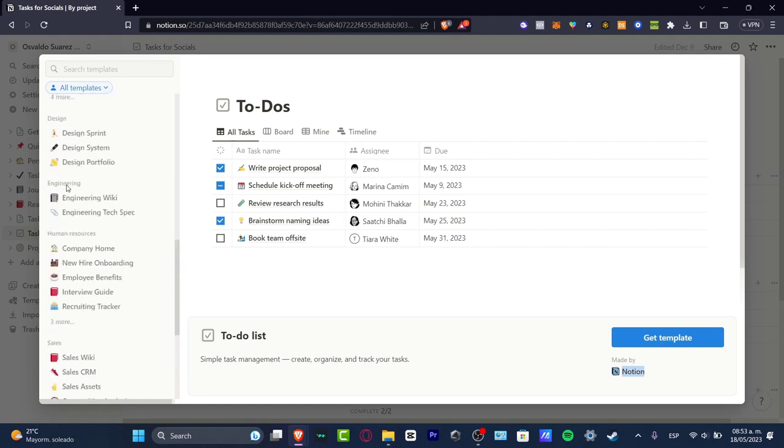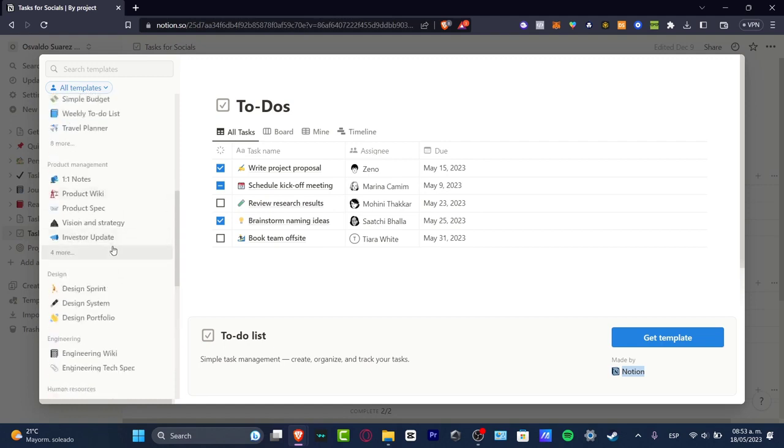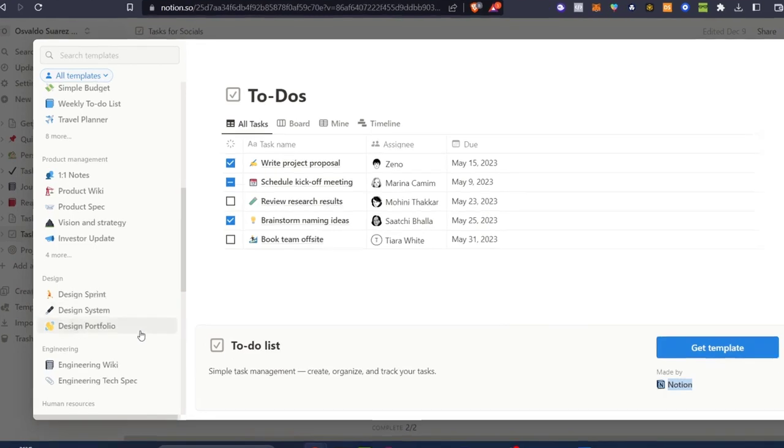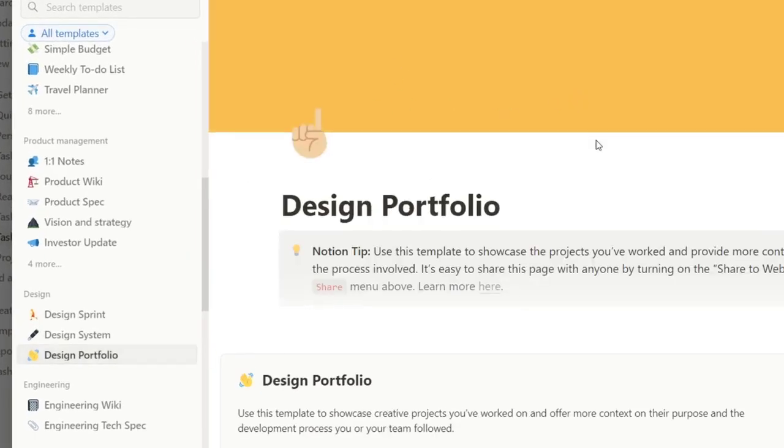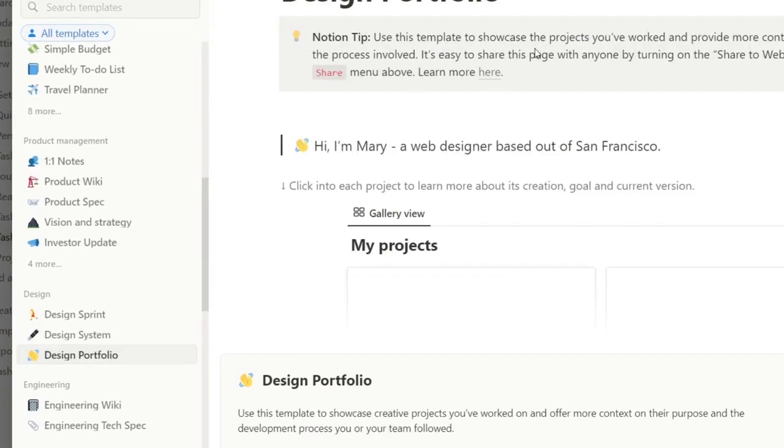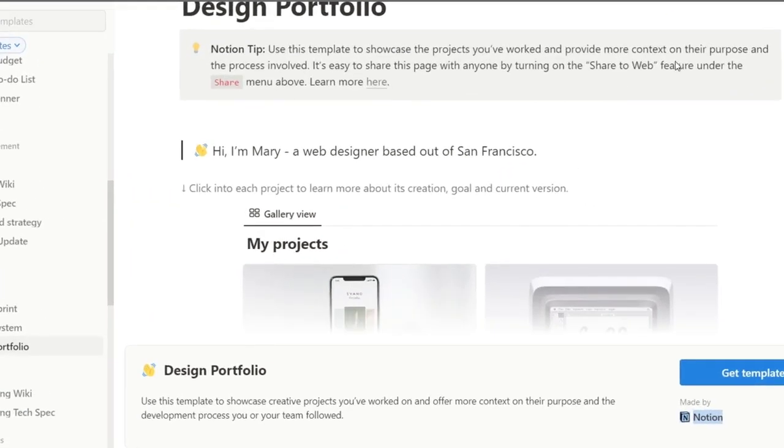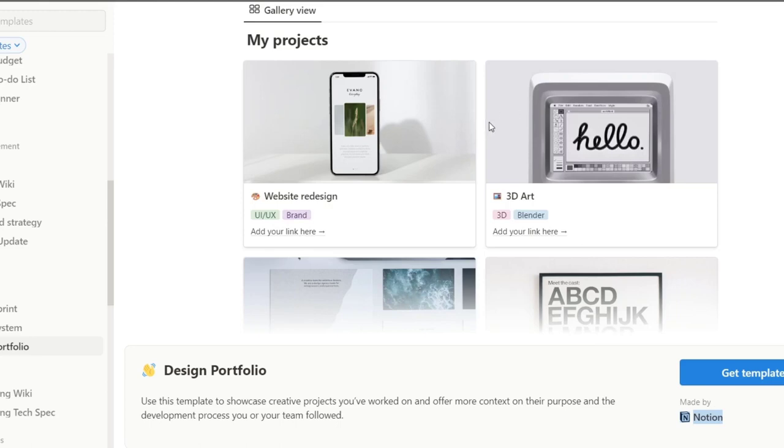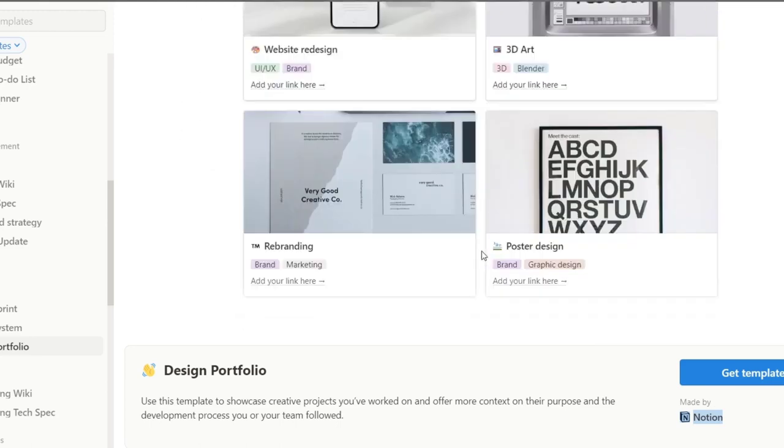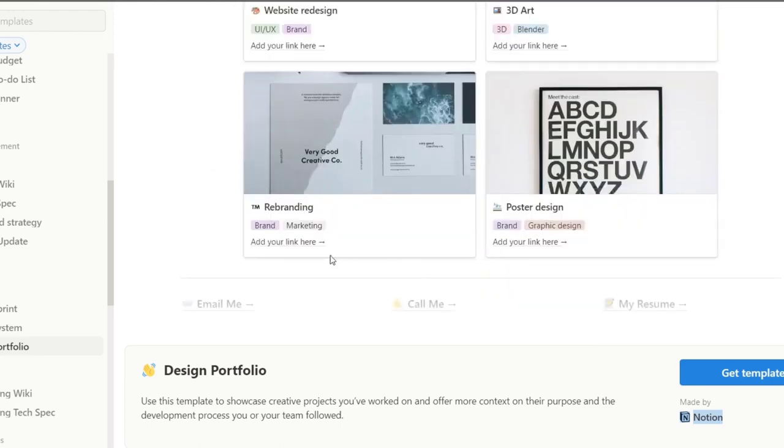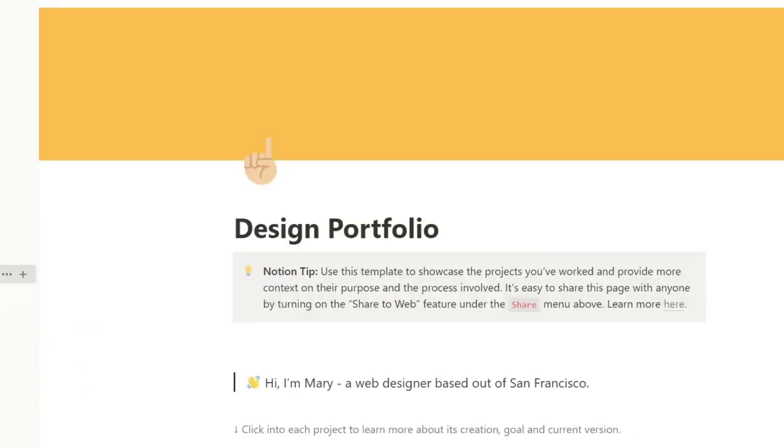Let's say that I want to make some design portfolio. Check it out here. Use this template to showcase the projects you've worked at and provide more context into the process involved. Here I have the gallery view, I scroll a little bit down - email me, call me, my resume. If you like that, just hit 'get the template,' and automatically here it should be appearing here in the left part as the template, so we can get started here to edit it.